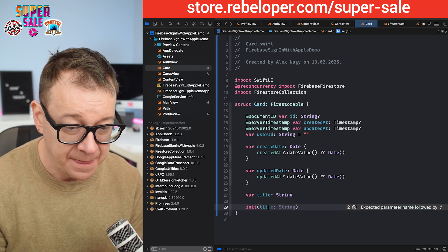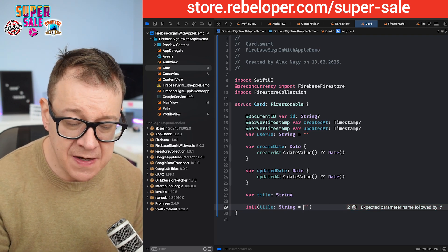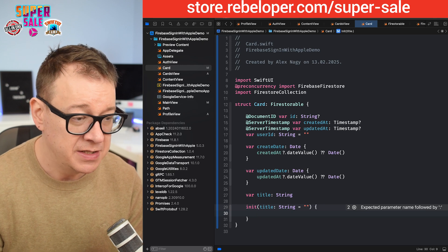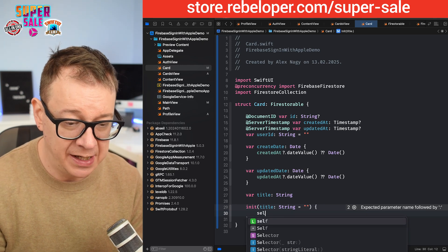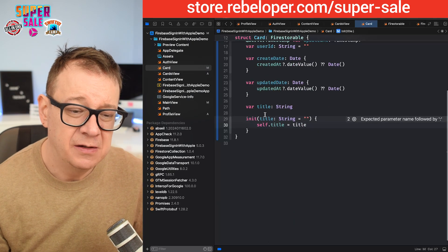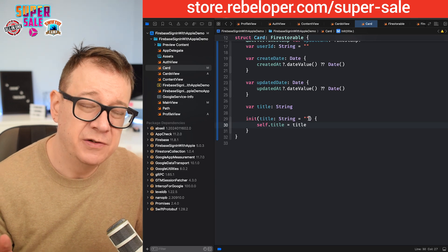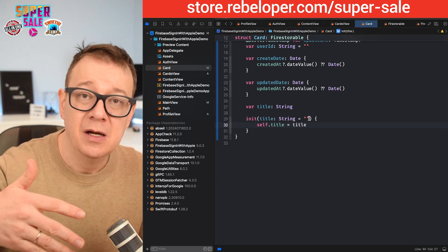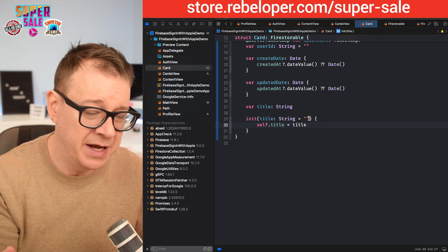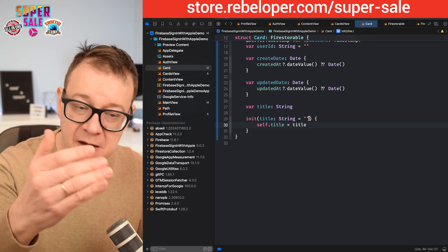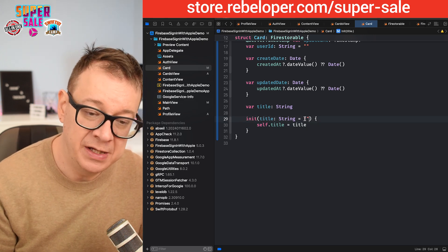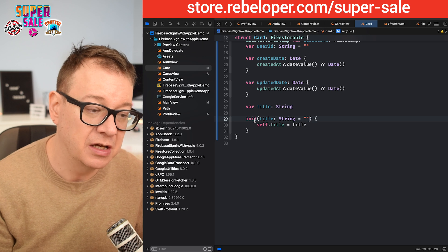So title of type String with a default value. In the initializer: self.title = title. I'm giving a default value so I can initialize these models quickly with default values. If you add more properties, set their default values in the initializer.